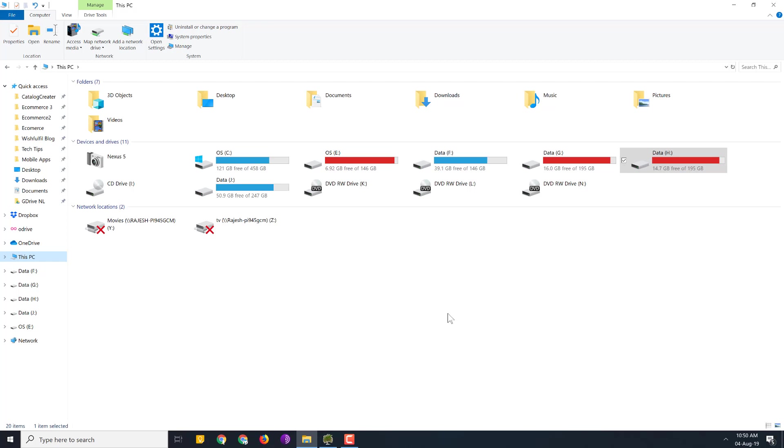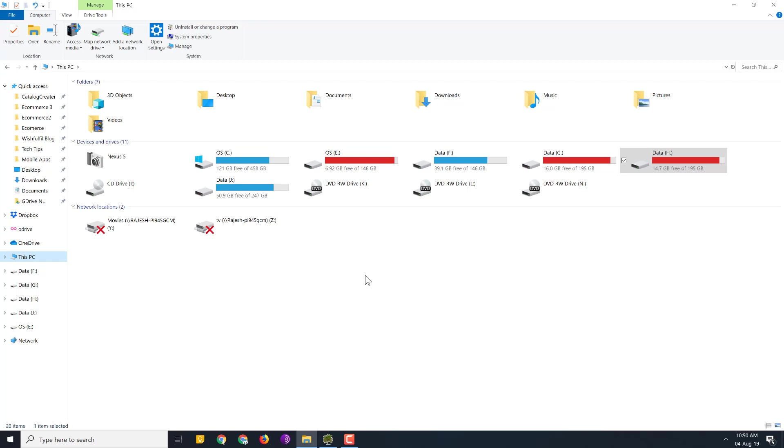When we use the computer we download files and forget about it, and it slowly piles up in the hard disk until you get this red hard disk sign which indicates it's almost full. This happened not only because of files downloaded by us, but also the Windows operating system updates itself.